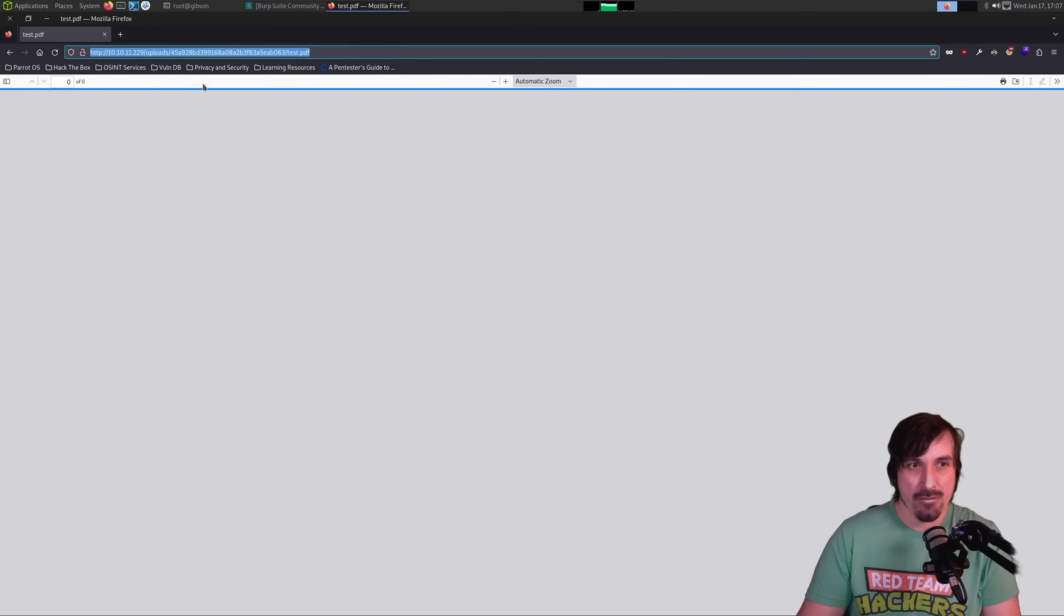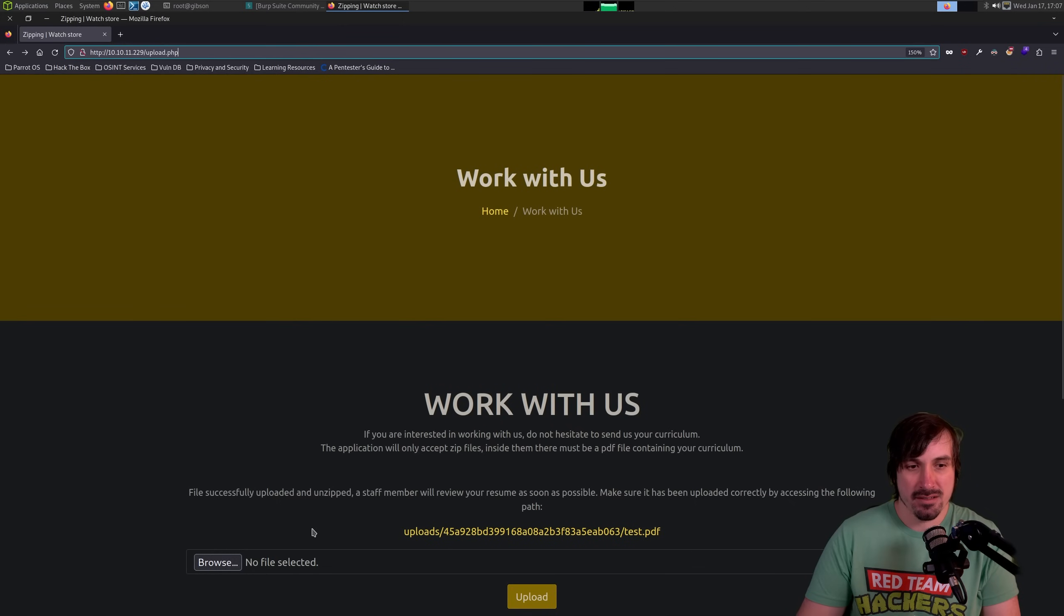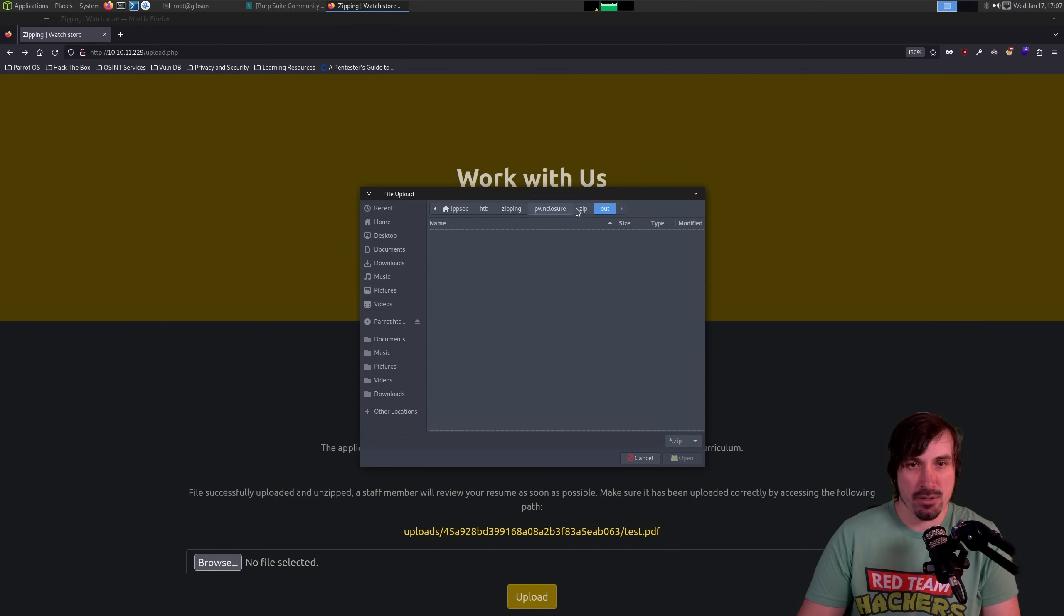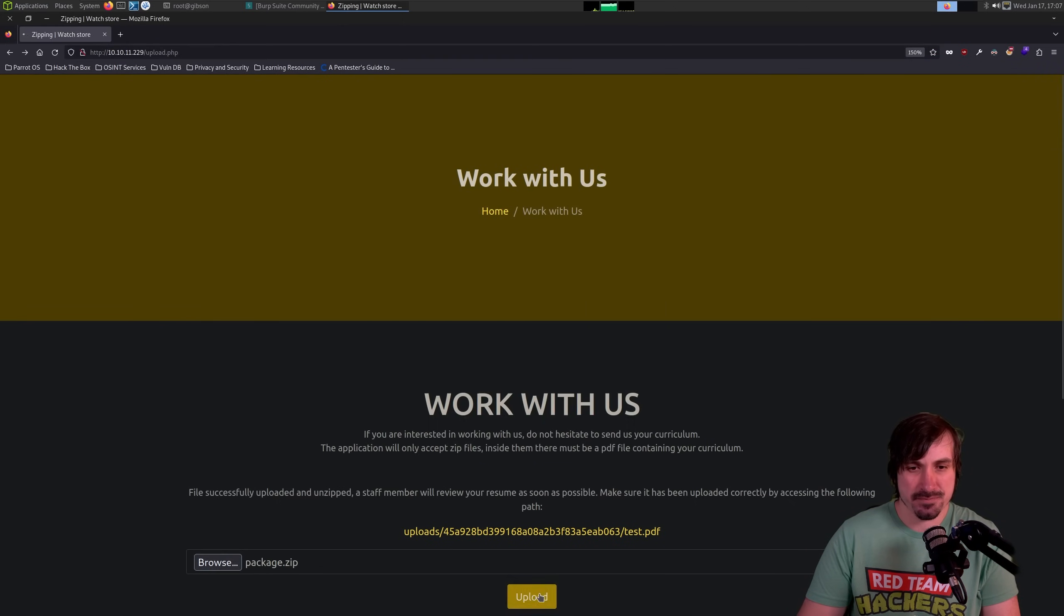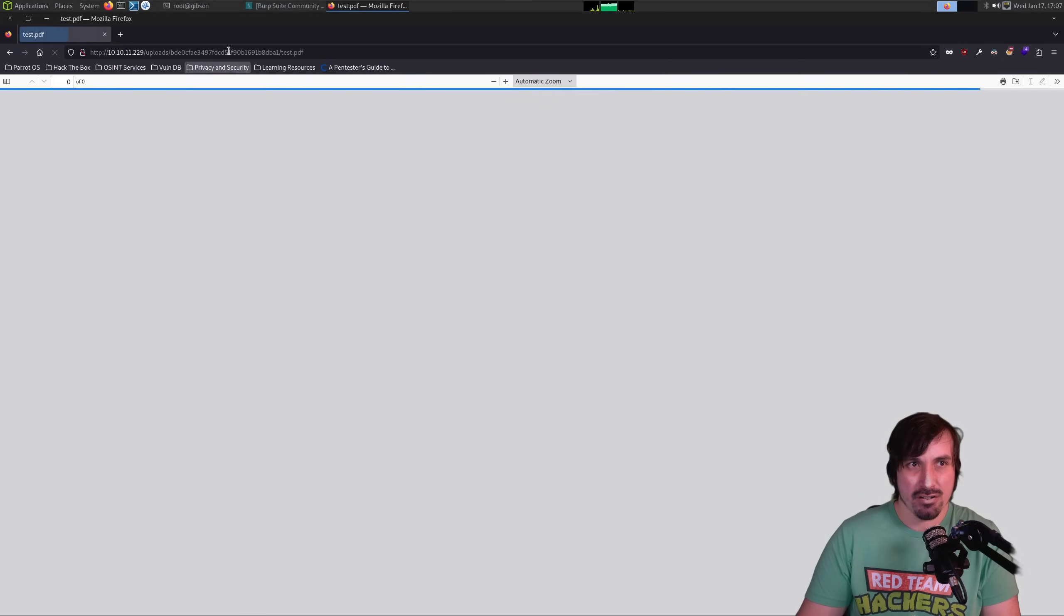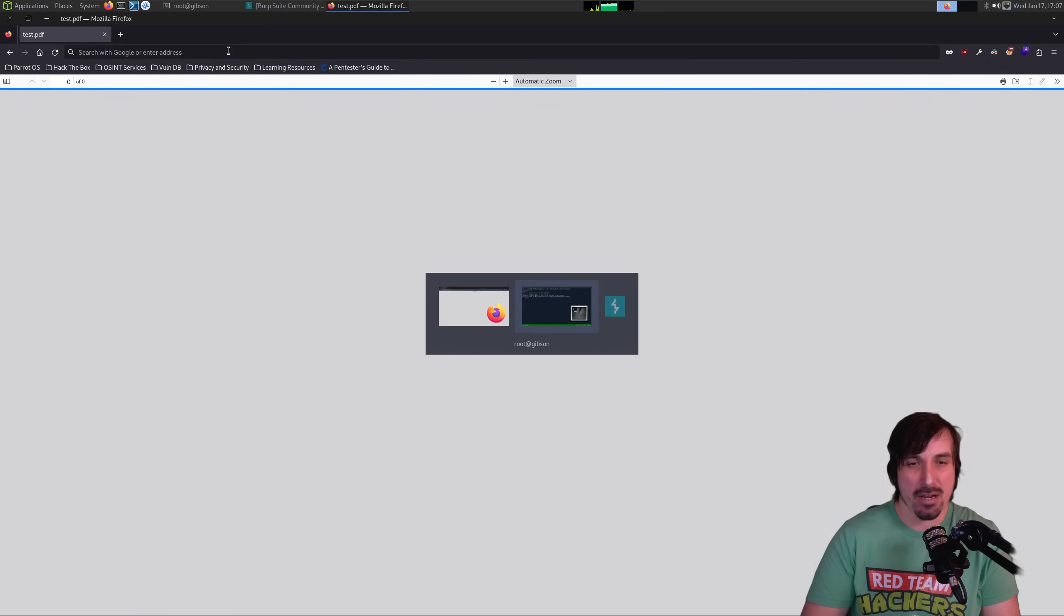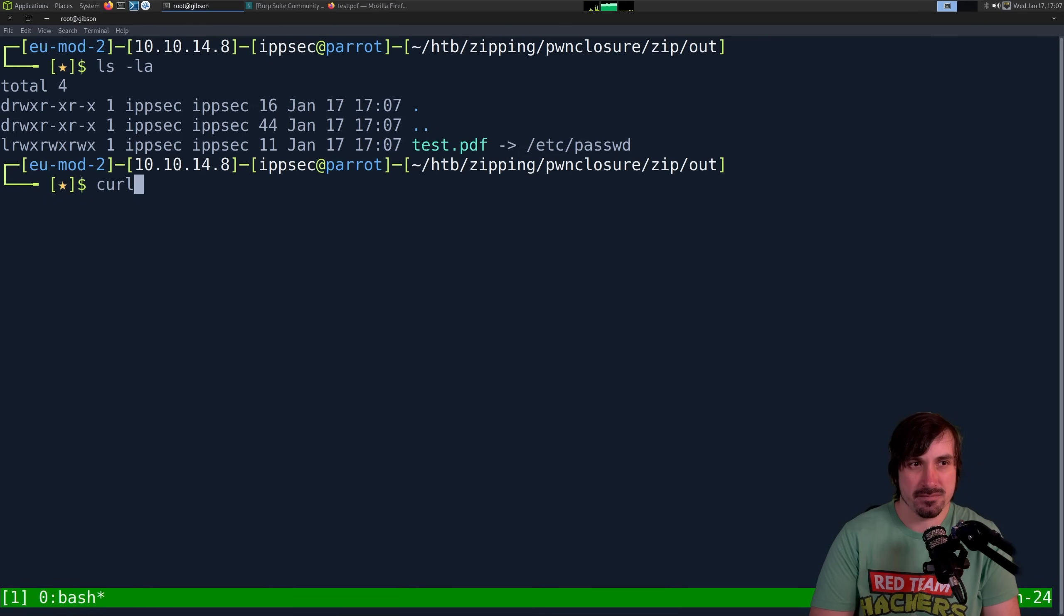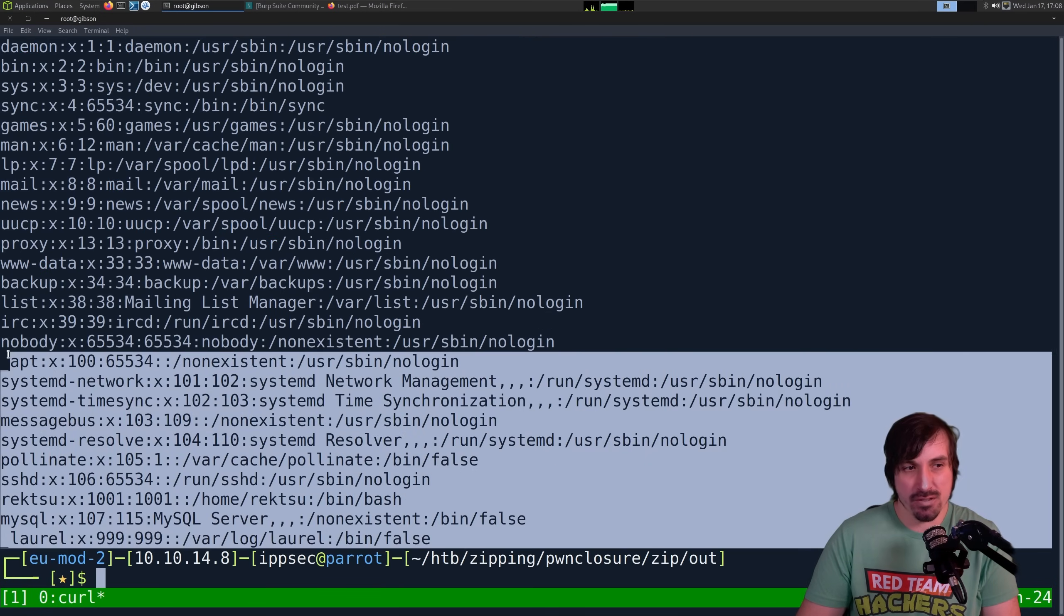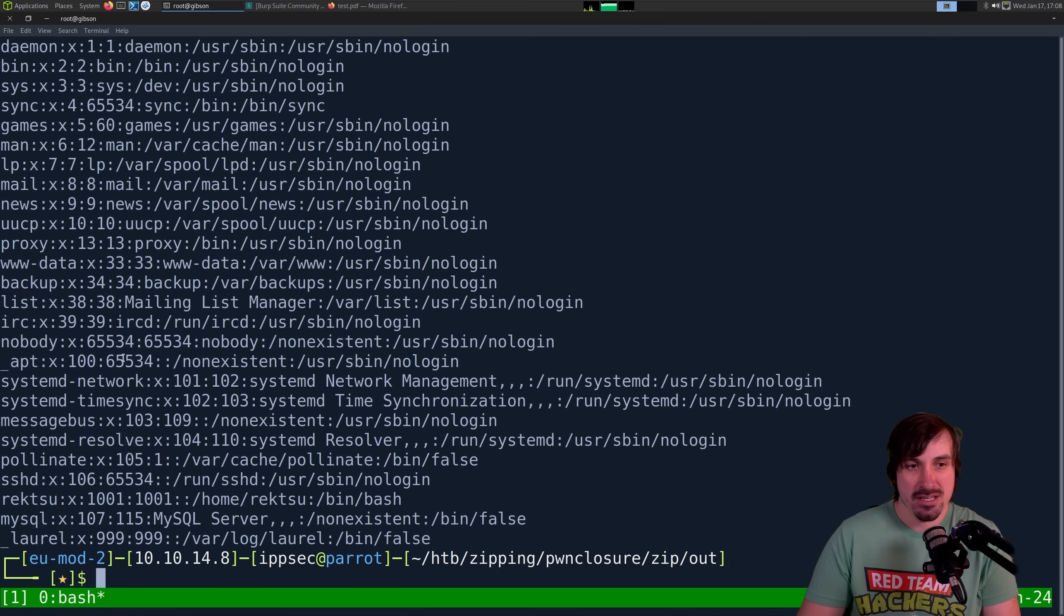So now if I upload that new package.zip, and then we grab this file, we have the /etc/passwd off the server. We know it's off the server because you don't see IPsec near the bottom.